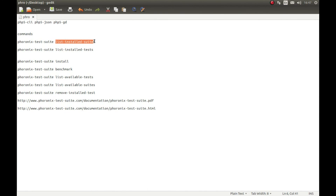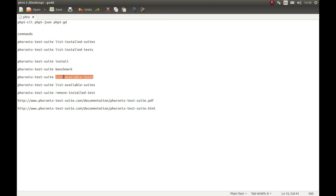A suite is a few tests running together to produce the best results — for example, a suite for graphics, system, audio, etc. A test is one specific benchmark, for example running a Half-Life benchmark. So a suite is multiple benchmarks running together, and a test is only one benchmark. The command 'install' installs a benchmark, 'benchmark' starts a benchmark, and 'list-available-tests' checks online for available tests or suites we can download.